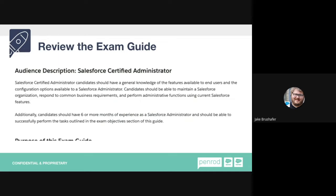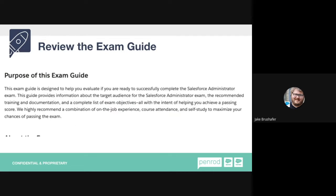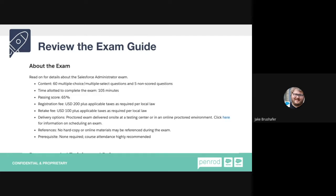You can study questions all day long, but if you've never seen something in real life, you can't draw from past experience. The exam guide also covers the purpose of the exam, recommended training, and all the objectives. The 'about the exam' section is really important — it tells you the number of questions, which for most tests is 60 multiple choice. For the admin, you have 105 minutes. The passing score is also critical — I'll come back to that later.